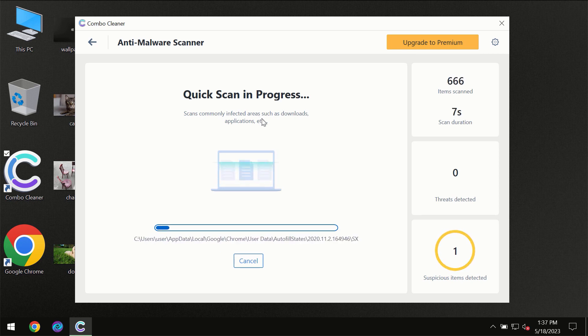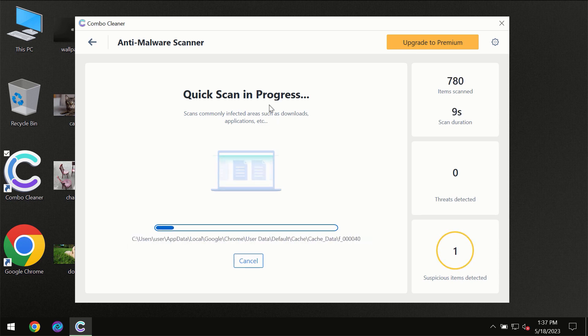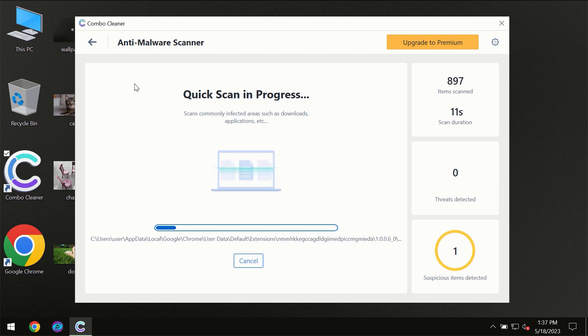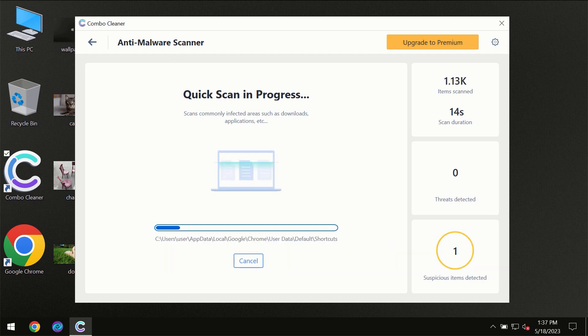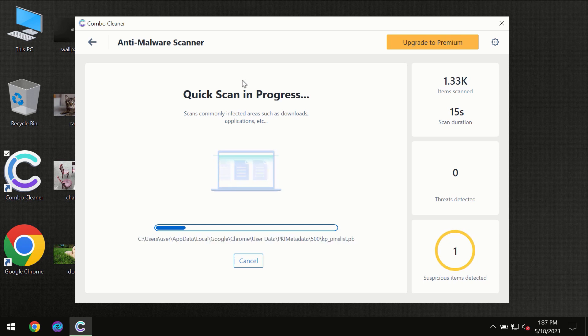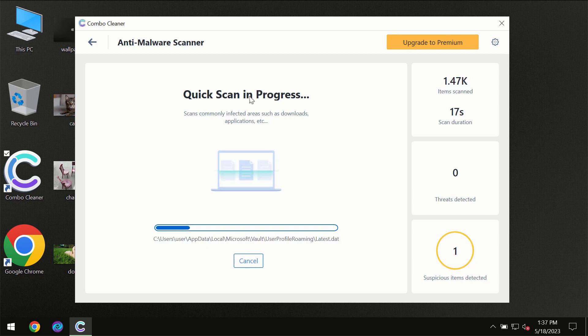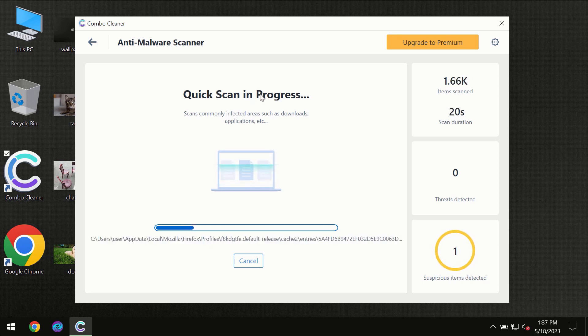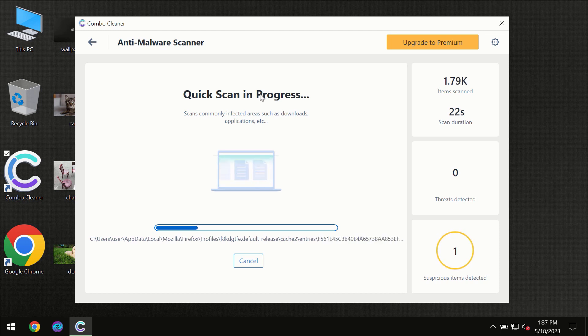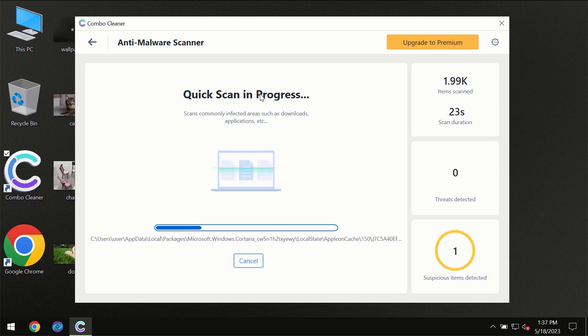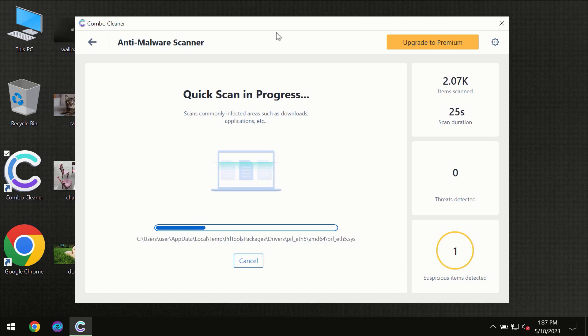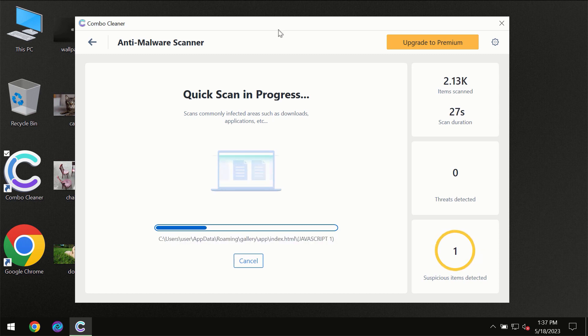This is definitely essential for proper detection and removal of any malware, so don't skip that important step. If Combo Cleaner suggests you to update its anti-virus database, then the scanning itself will take place.